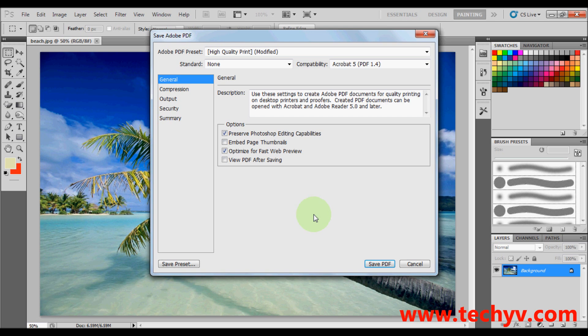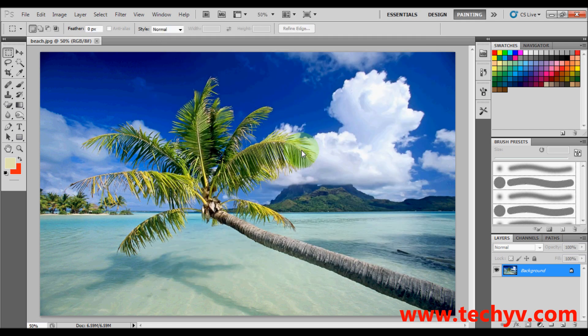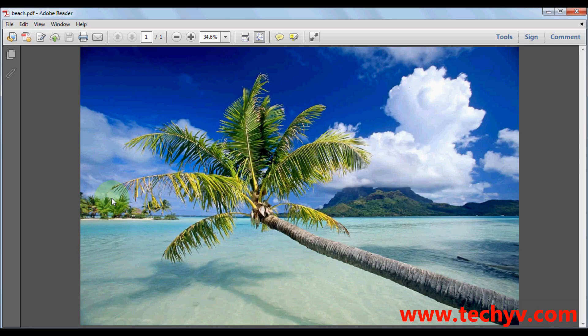So once you're done with the settings, just hit on save PDF. Then click yes and we're done. It will be automatically saved in your chosen location. And this is our PDF formatted file.